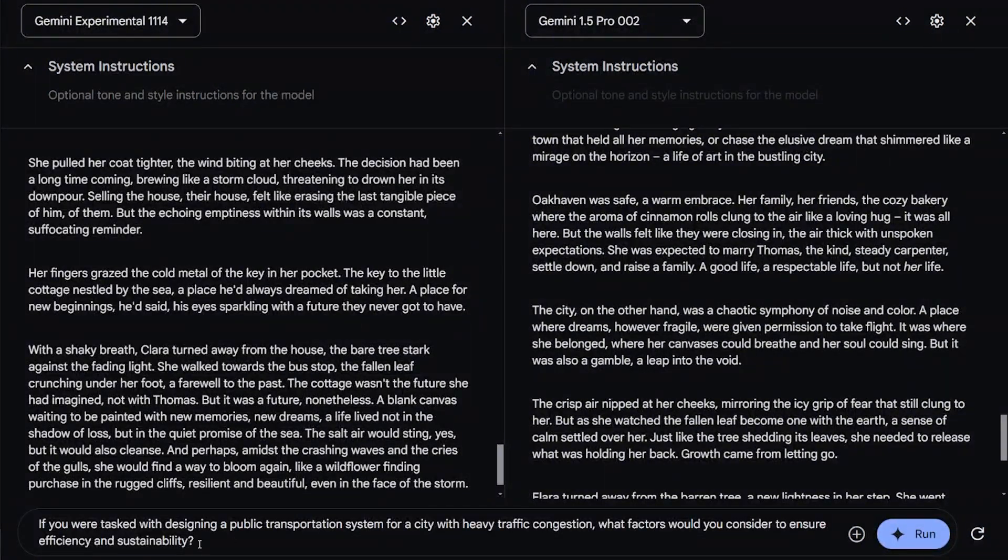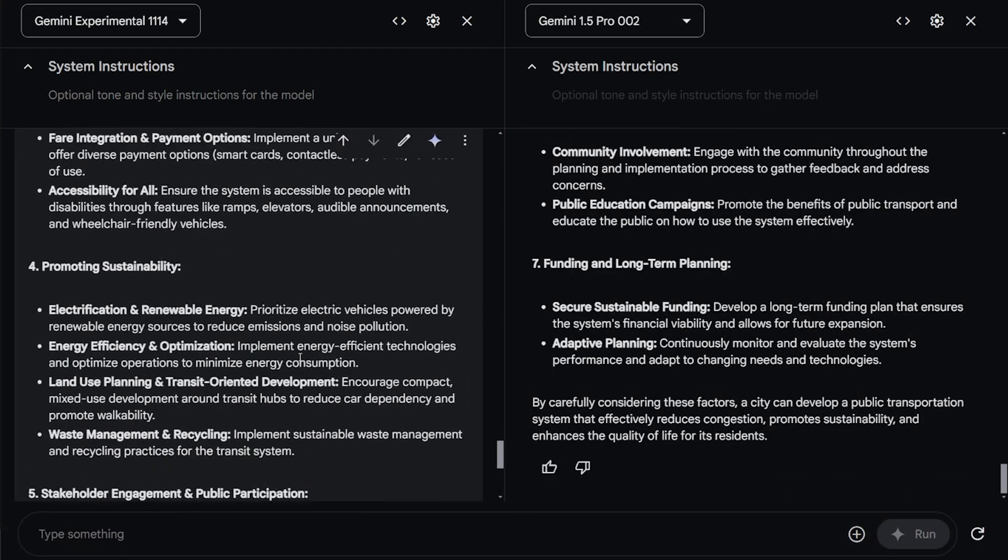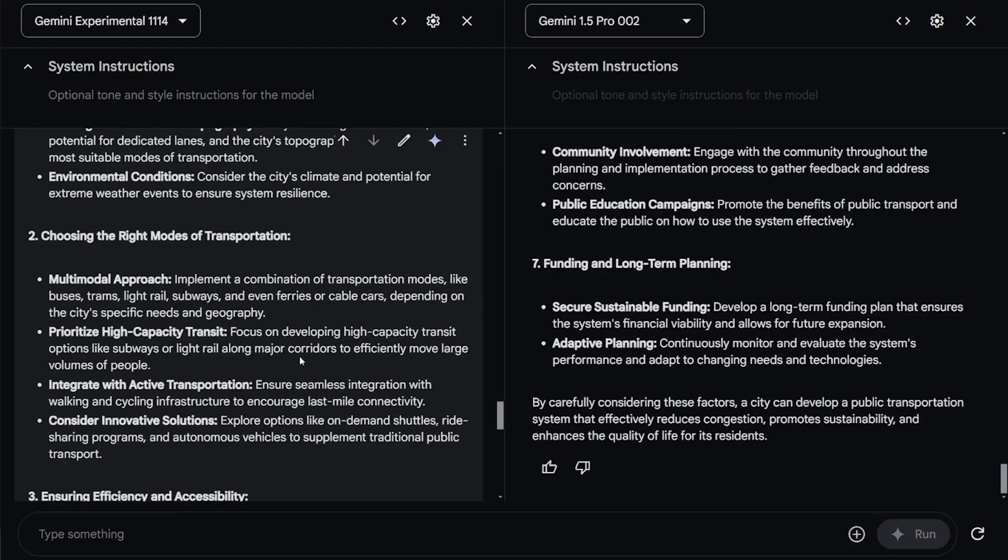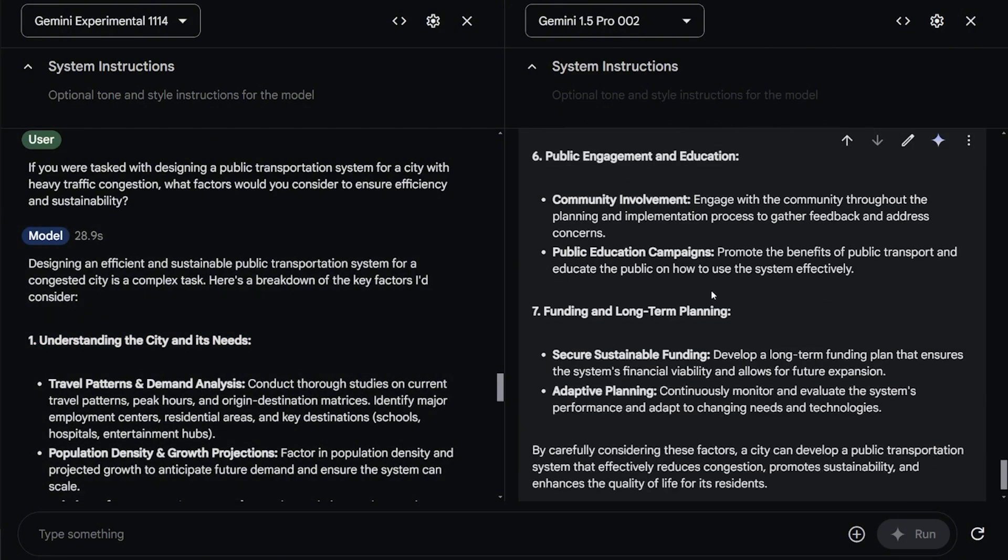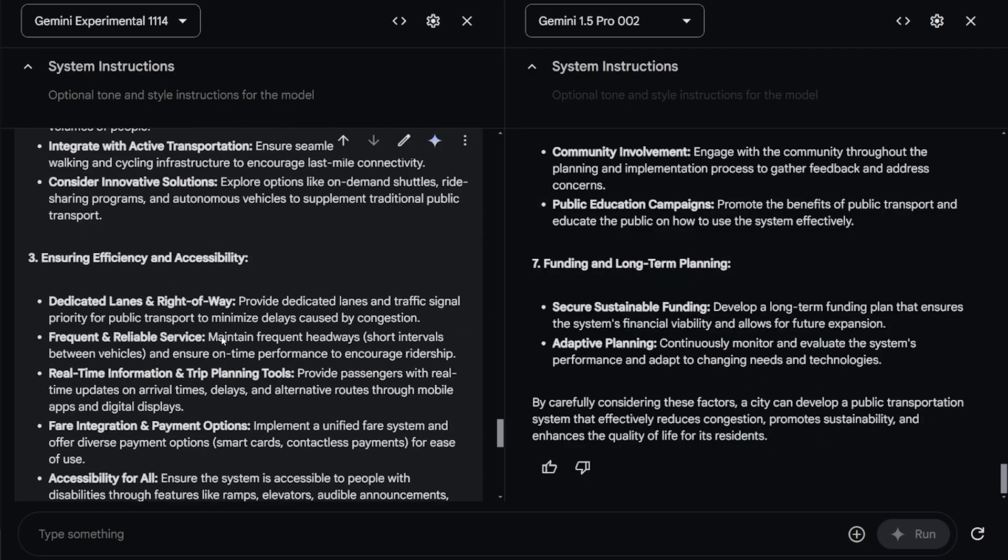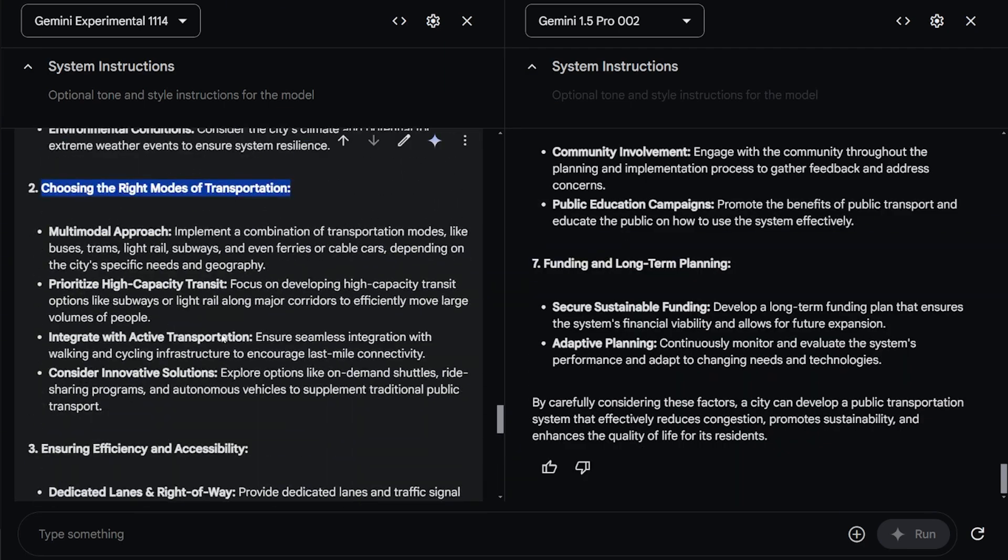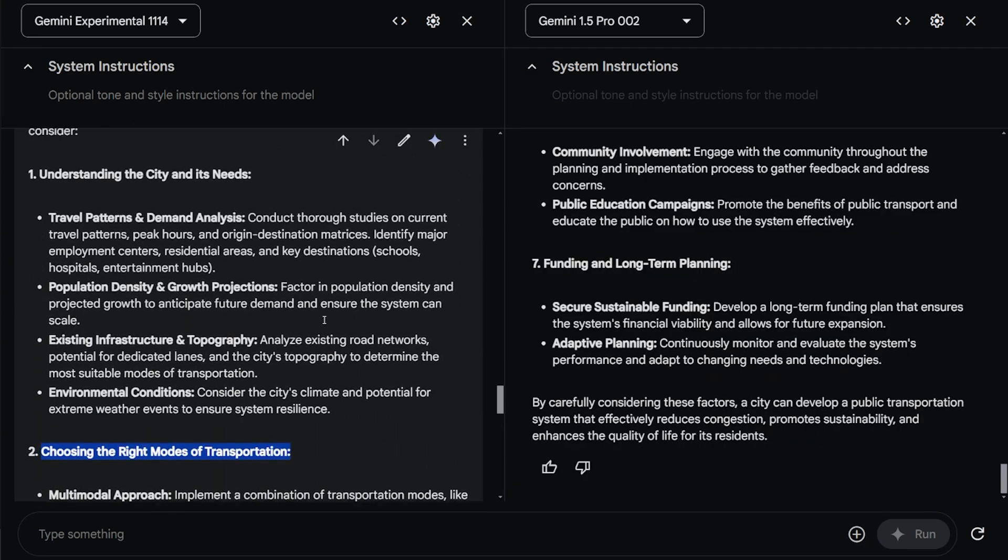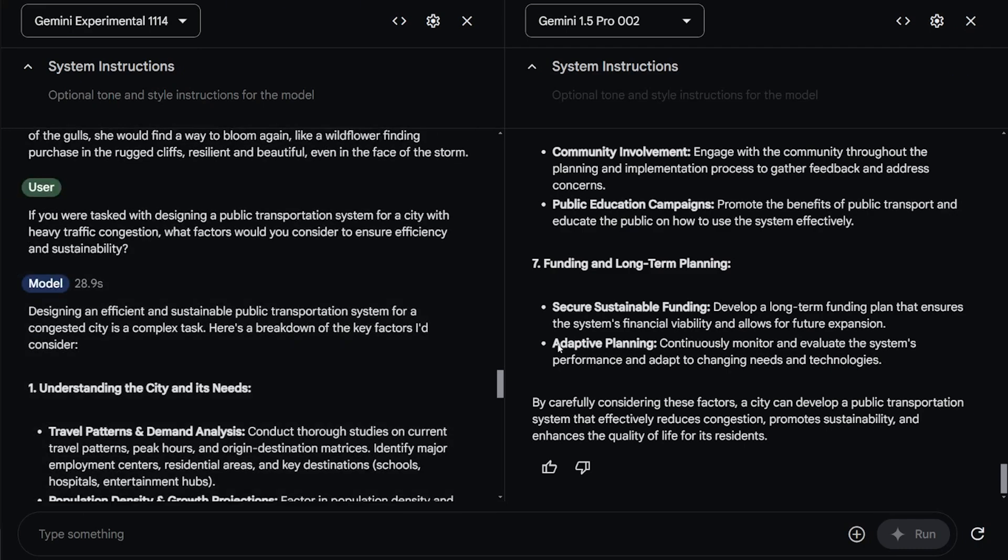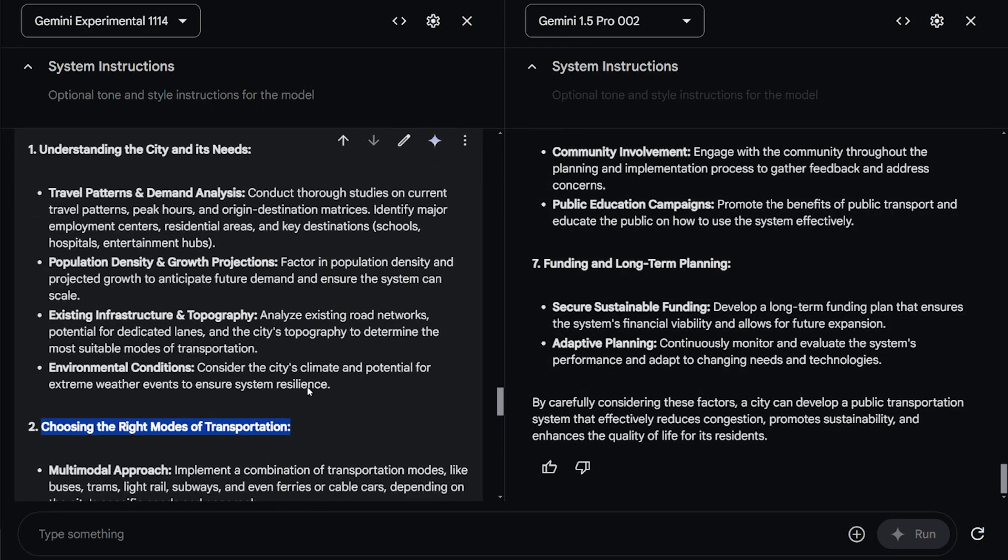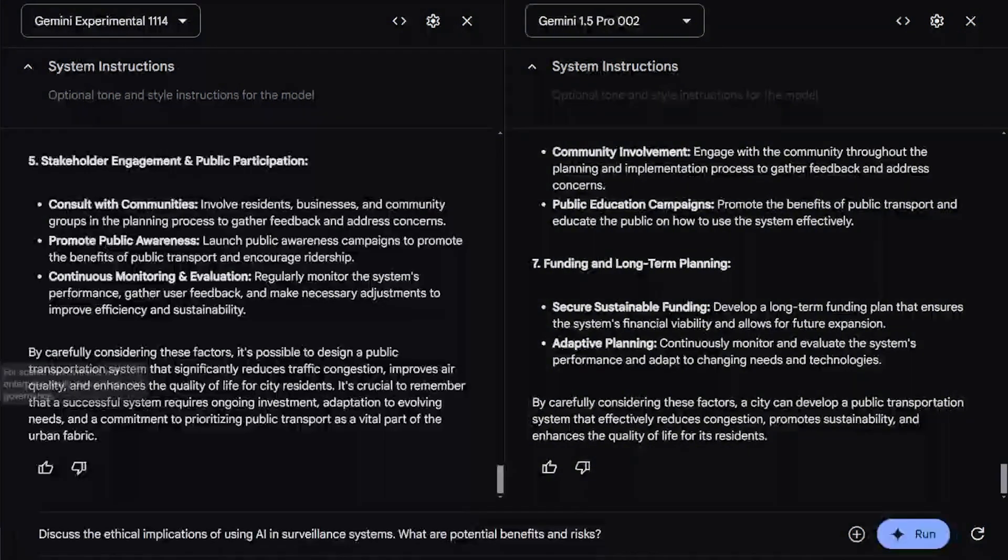The next question will test its capability for logic in solving issues. If you are tasked with designing a public transportation system for a city with heavy traffic, what factors would you consider to ensure efficiency and sustainability? They're both equally good at their answer. Some of the points of experiment are very good, like starting with understanding the city and its need. And some of the points like finding long term from the 1.5 Pro model. But I feel experiment has selected more one step on top of the 1.5 Pro in terms of thinking. But 1.5 Pro is really decent also.